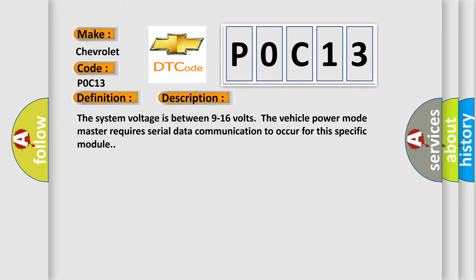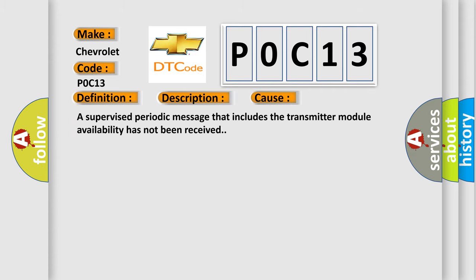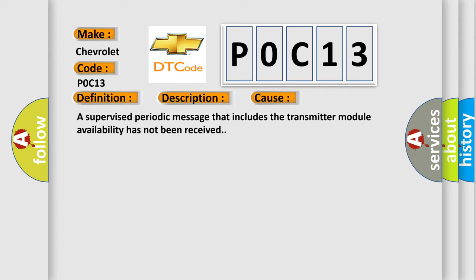The system voltage is between 9 to 16 volts. The vehicle power mode master requires serial data communication to occur for this specific module. This diagnostic error occurs most often in these cases: a supervised periodic message that includes the transmitter module availability has not been received.